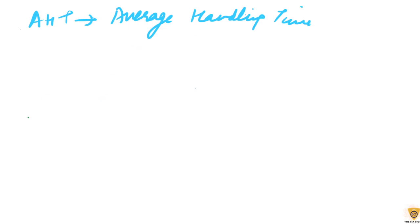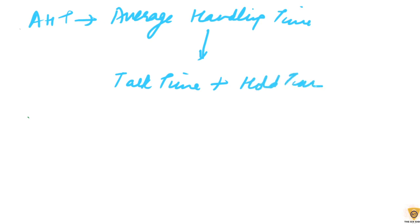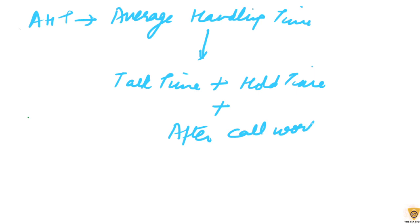This includes the talk time plus any hold times plus after call work, ACW is the short form. A lower AHT indicates efficient call handling and improved customer experience.